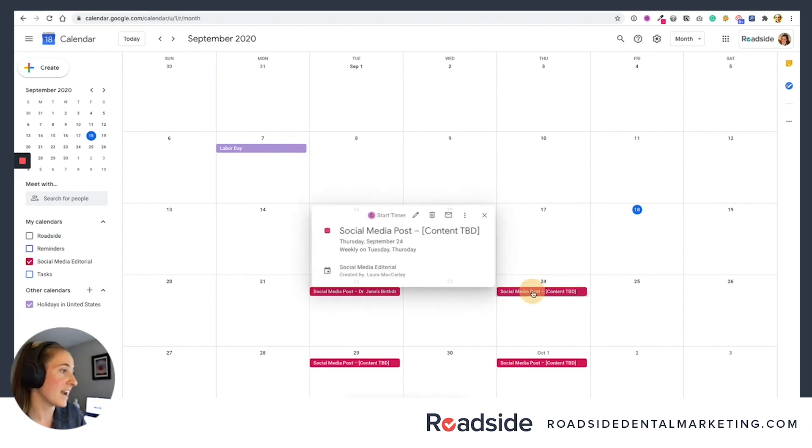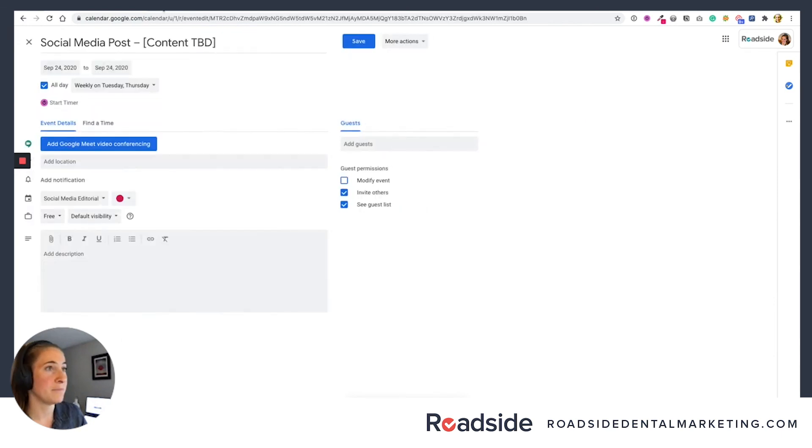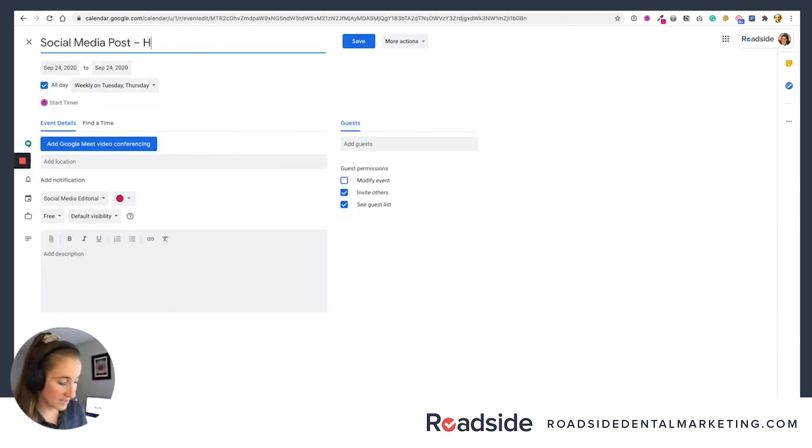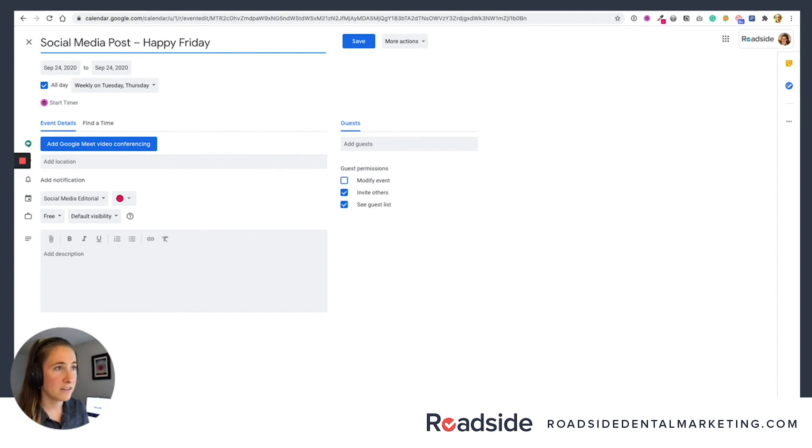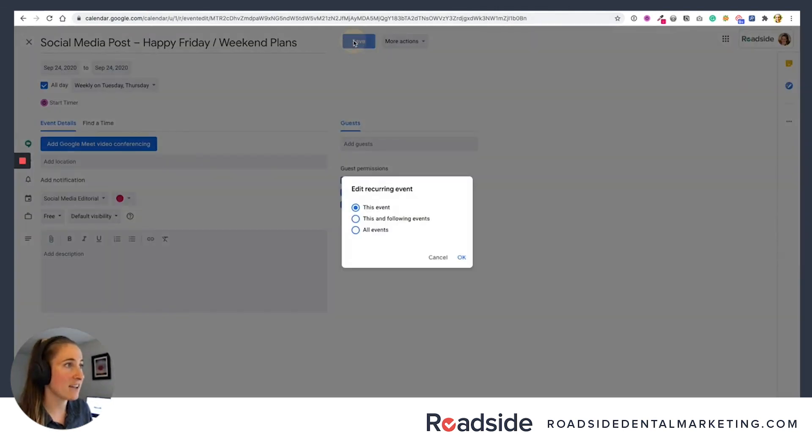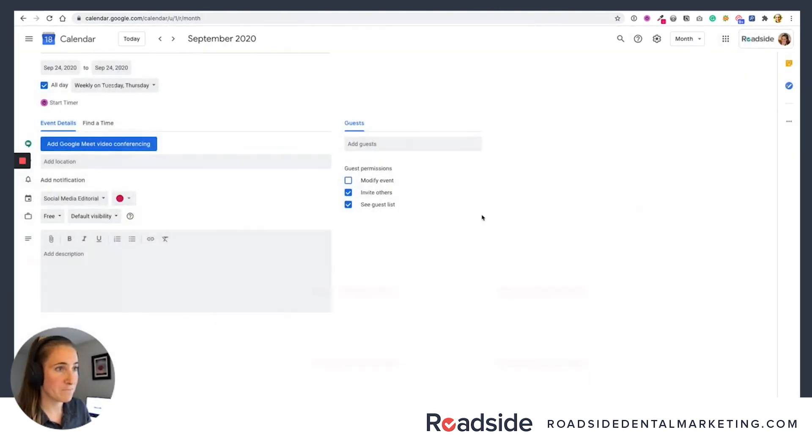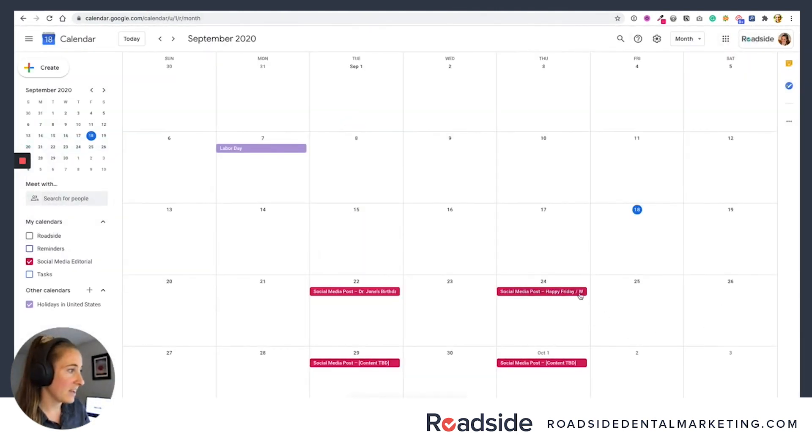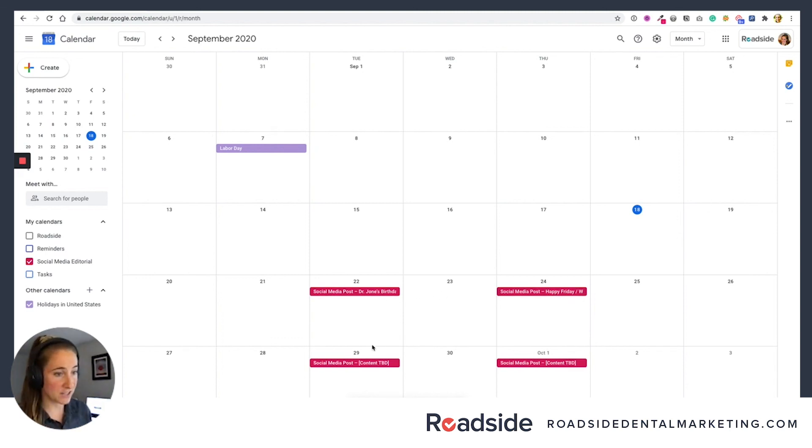So let's say on Friday you're going to do some sort of happy Friday weekend plans post. You're going to say save. Same process, just this event and say, OK. And now we have that planned out. And you do that for every single post out until how far out you want to plan for.